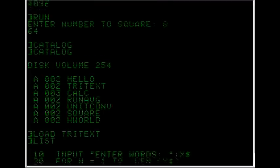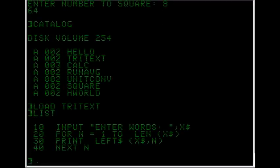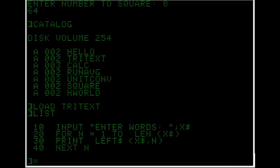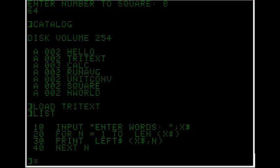Okay the next program here is Tritext, which is short for triangle text. In the first line it requests the user's string. Now any variable with a dollar sign at the end is a string. At line 20 there's the beginning of a for loop. So it'll go through the numbers, however long the string is it'll repeat the loop for that.